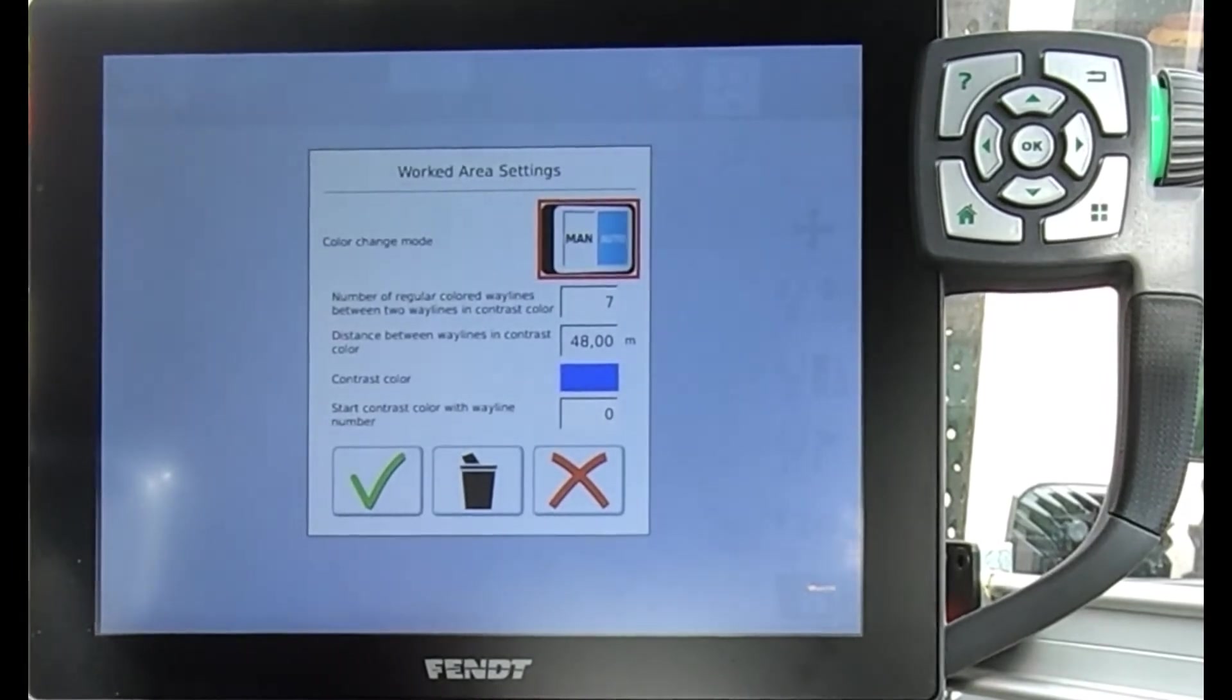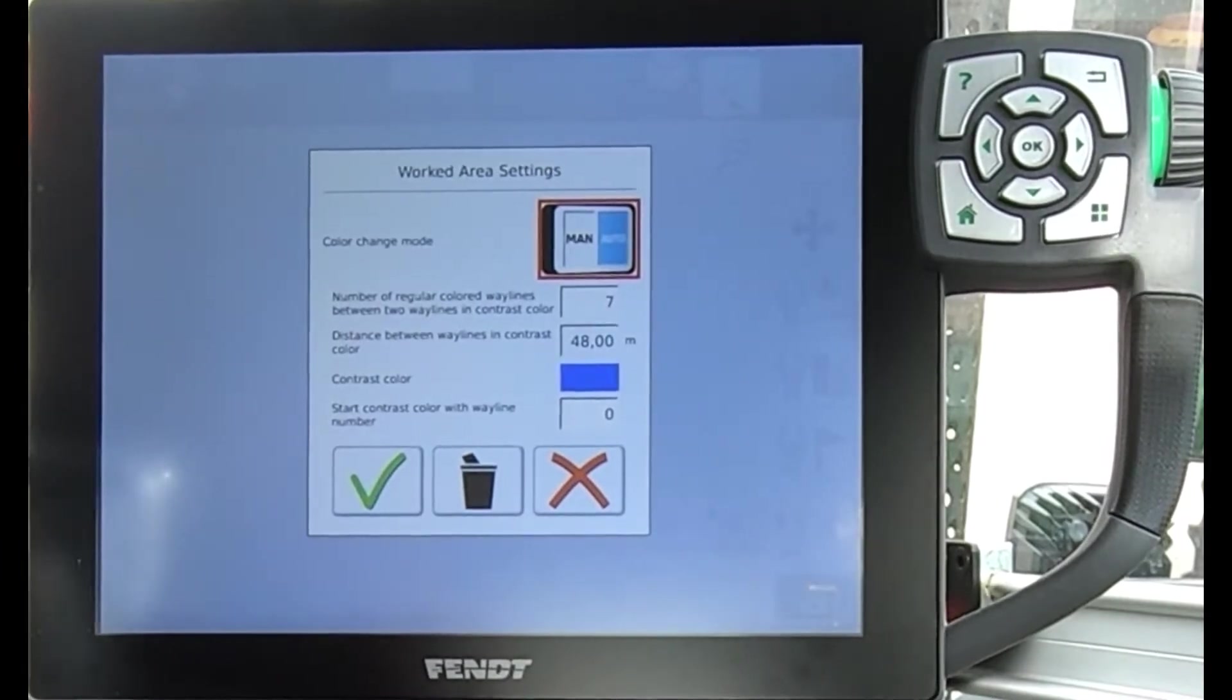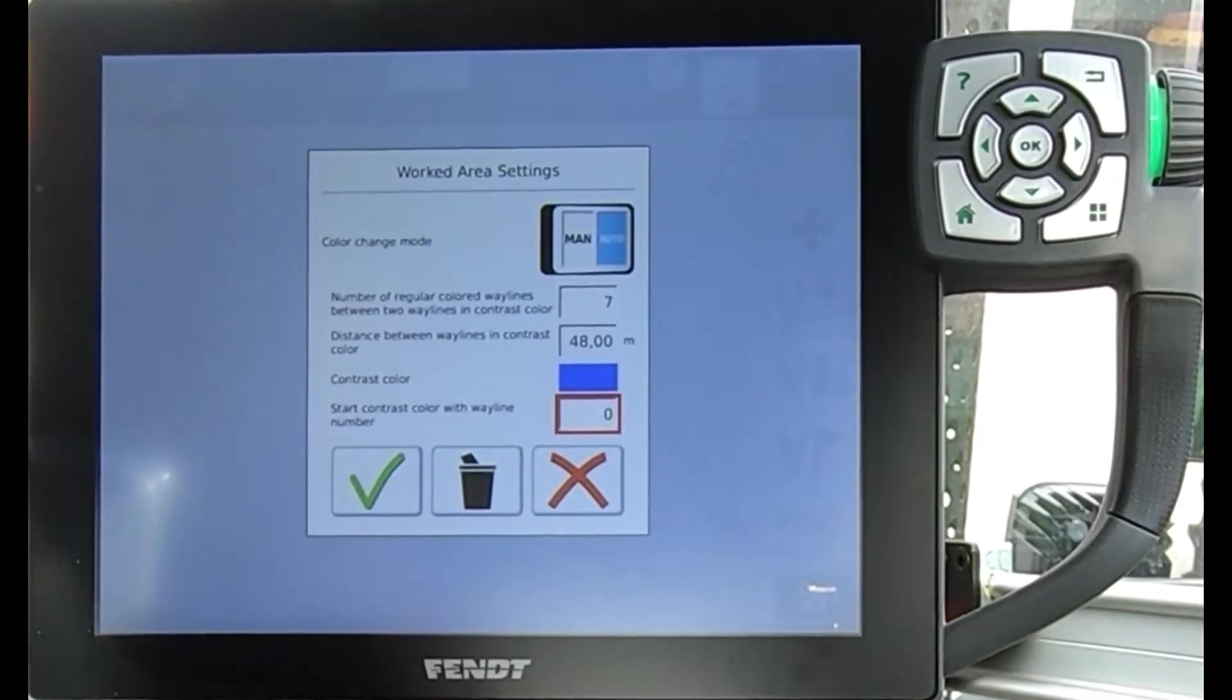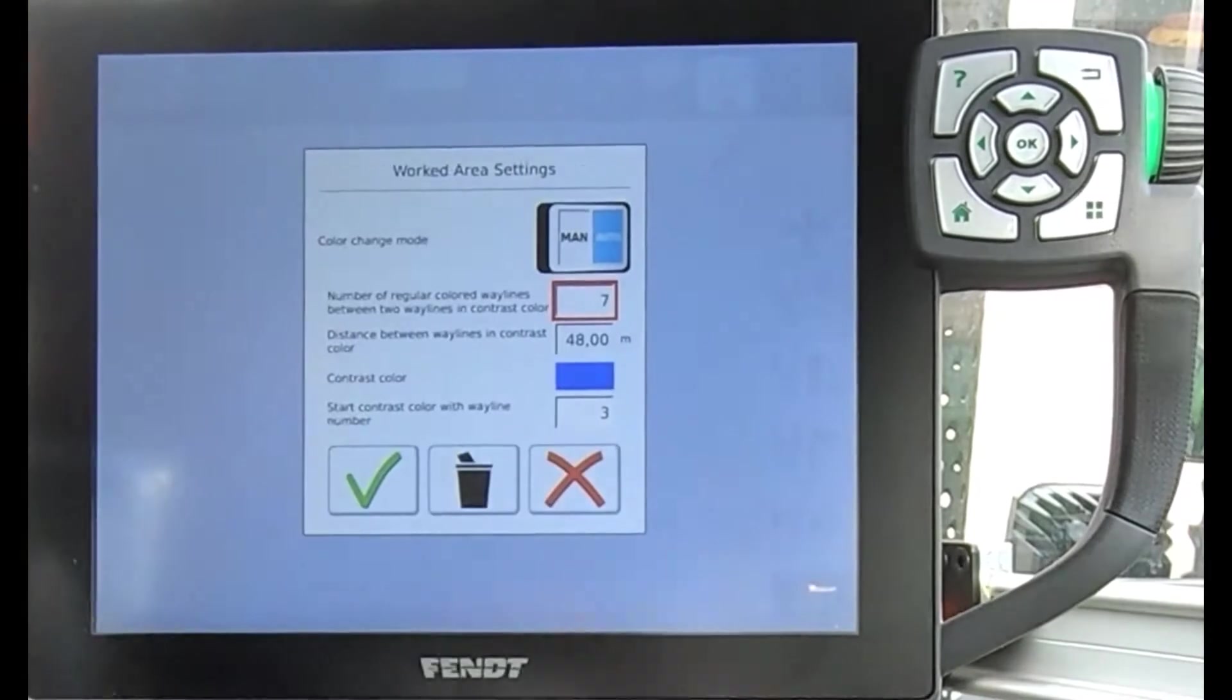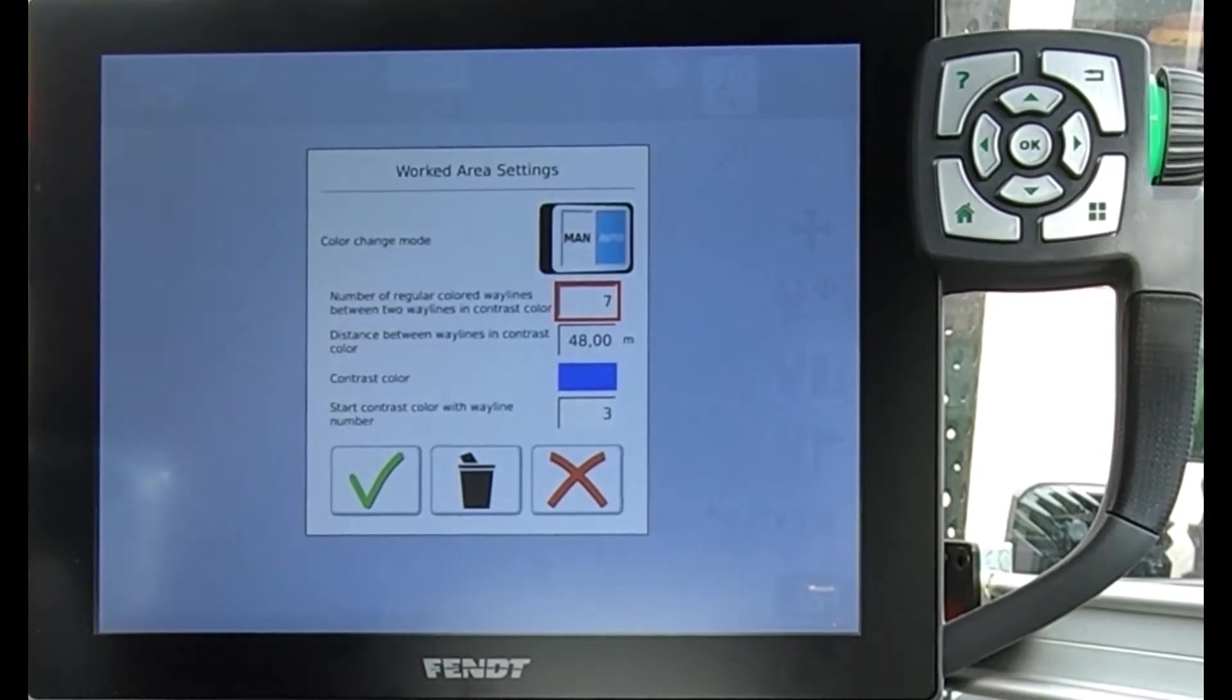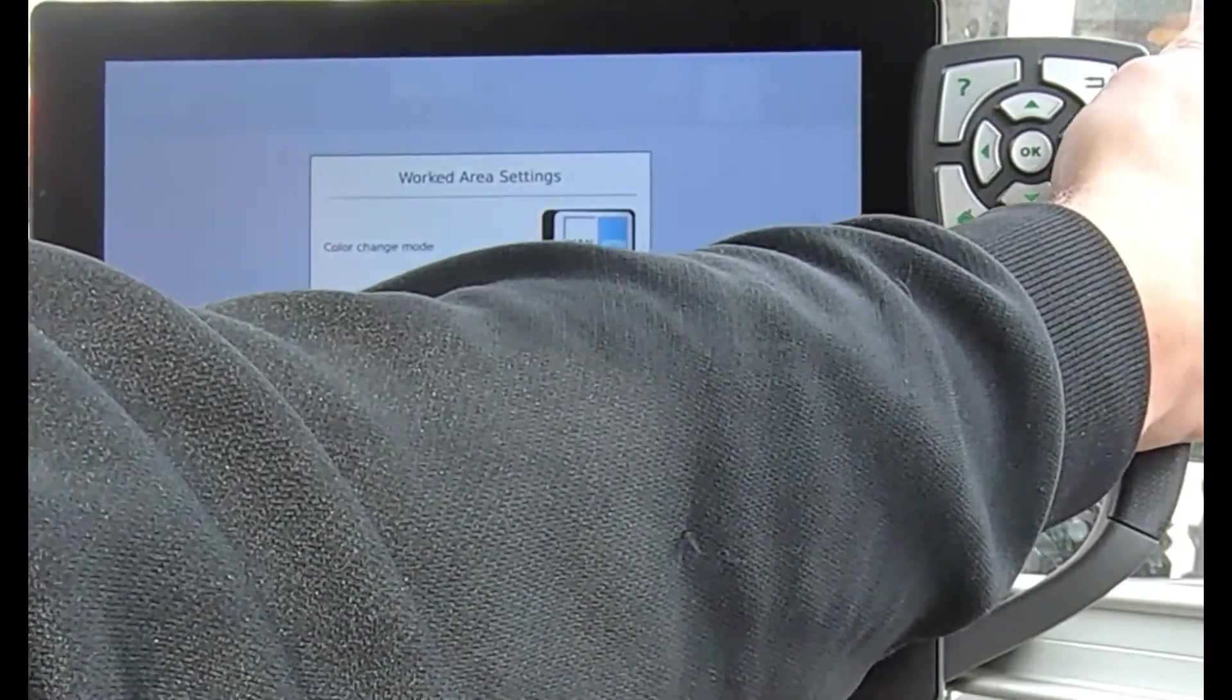The effect is I can say where do I want this to start. So I could say that in the field I'm going to start on wayline three, and then I'm choosing the number of regular colored waylines in between. So I might say have four waylines regular colored in between.